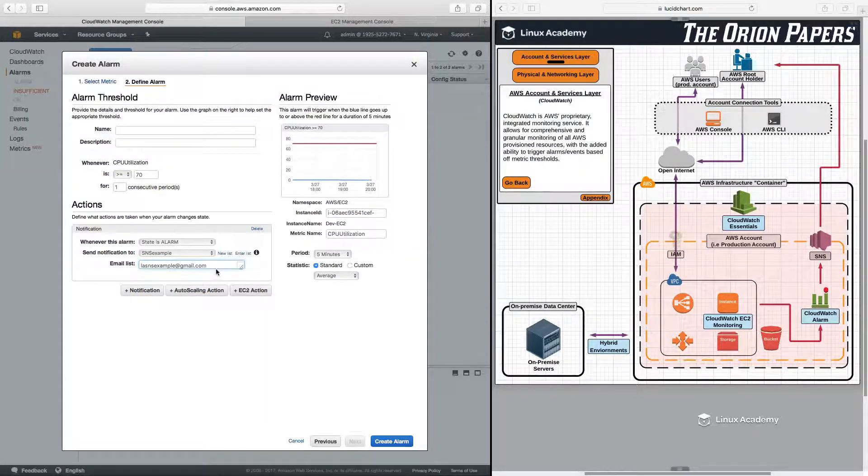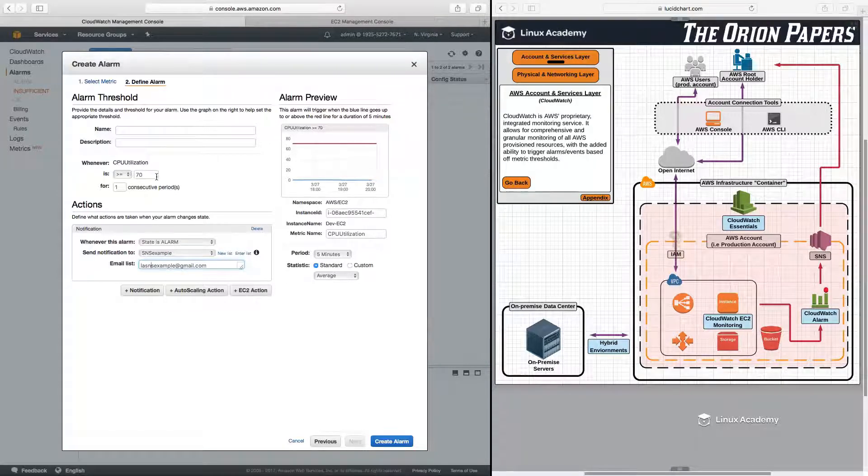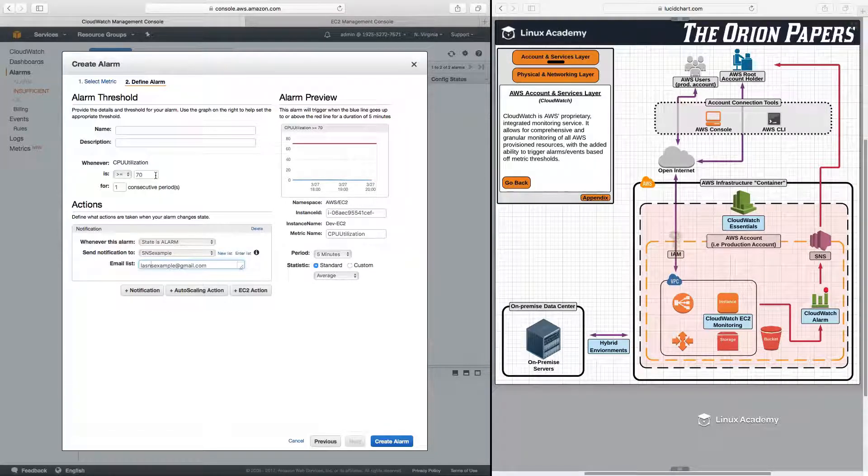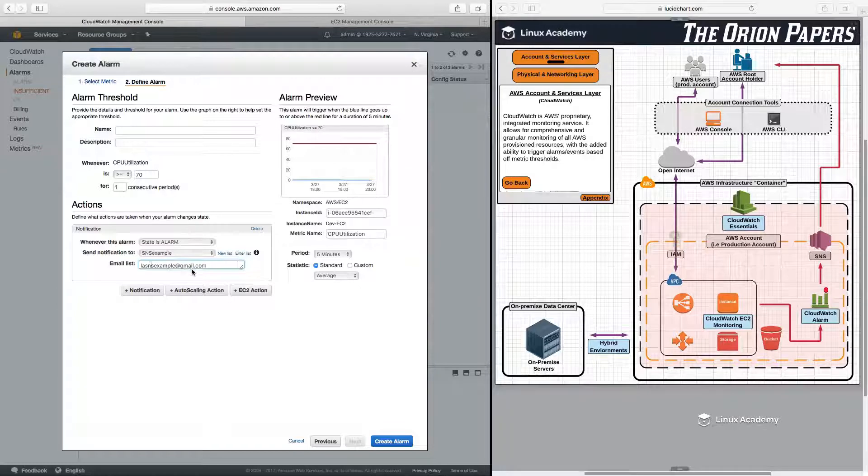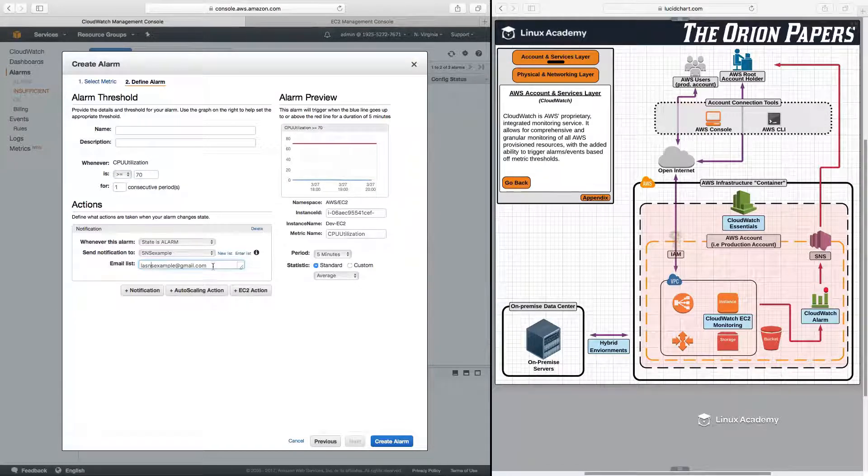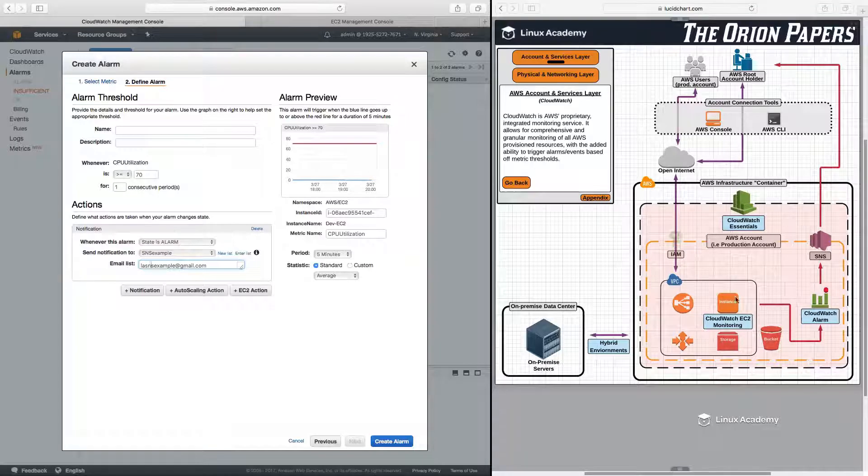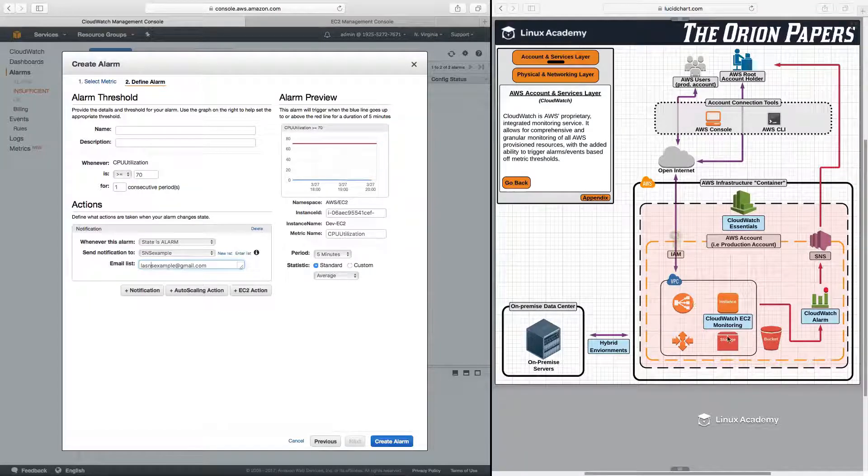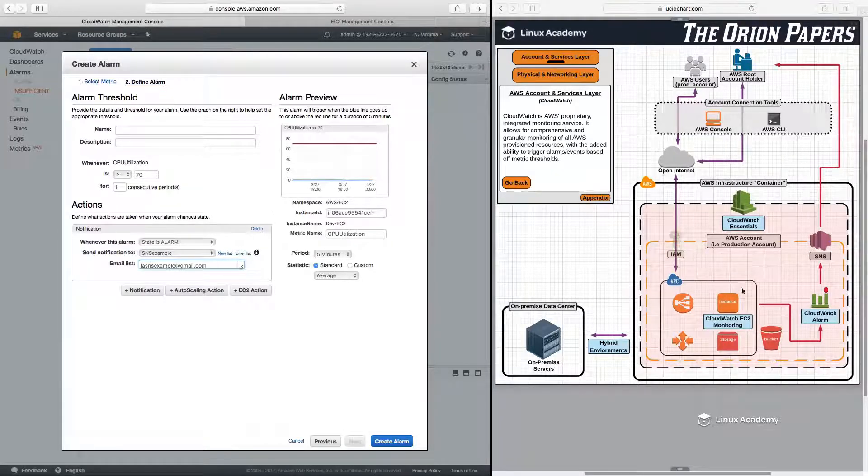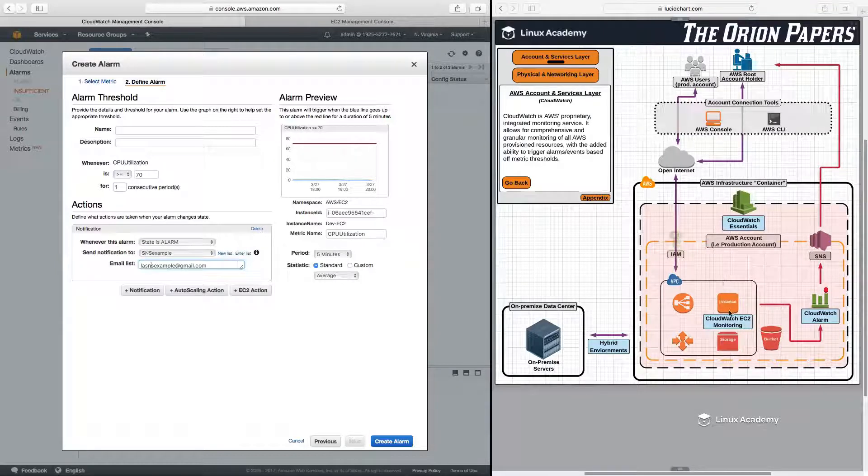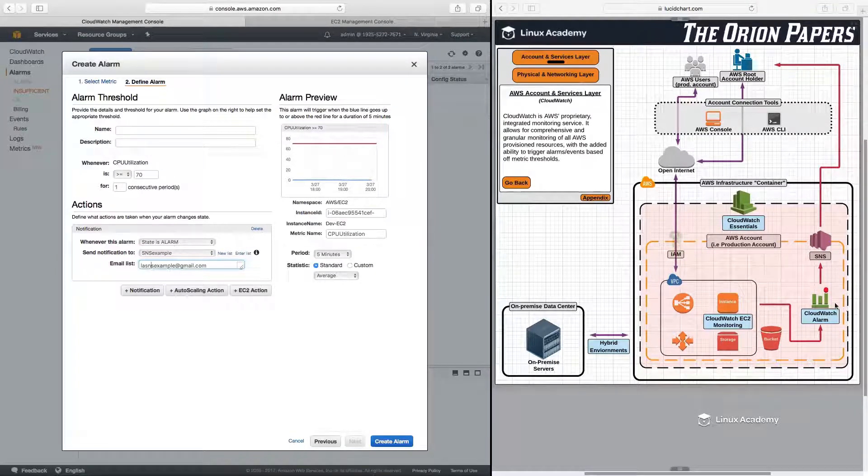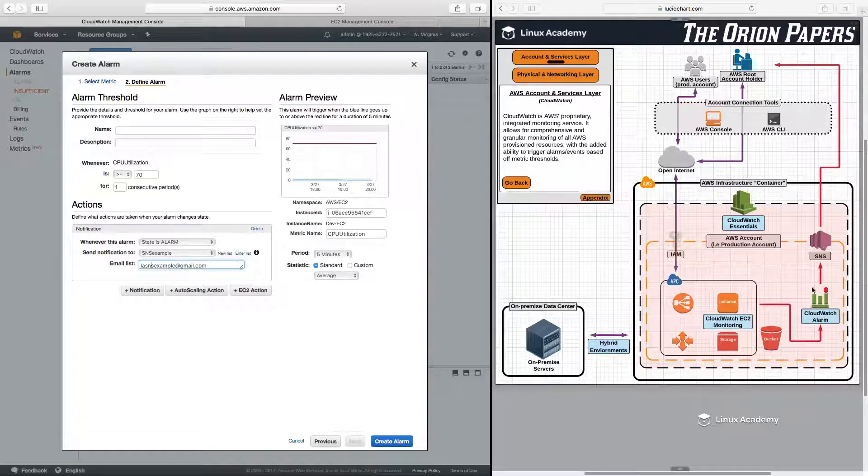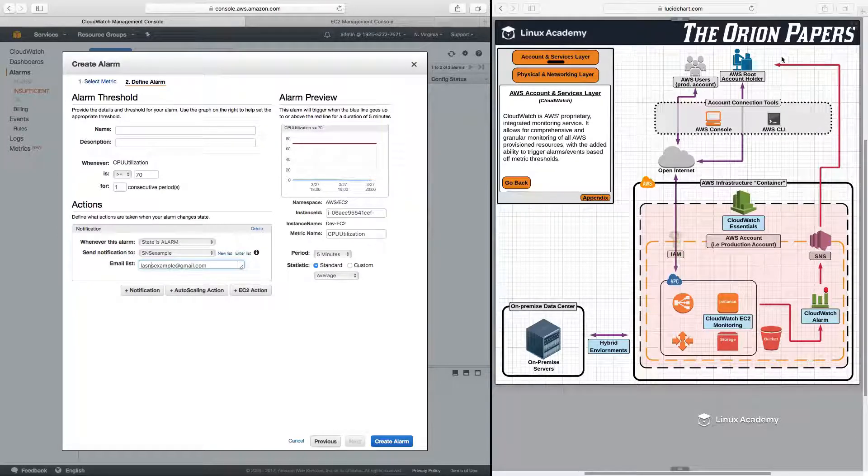So now any time this EC2 instance CPU Utilization goes above 70%, it will trigger an alarm, and that alarm will trigger an SNS topic. So we can just look right at our diagram over here. We have our EC2 instance. CloudWatch is monitoring the EC2 instance. We have a metric threshold set. When that threshold is met, an alarm is triggered. That alarm triggers an SNS topic, and that SNS topic will send us a notification.